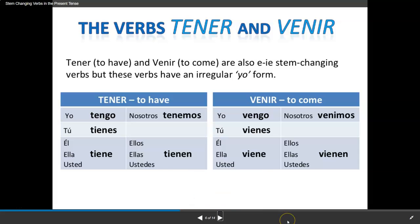I also want to show you the verbs tener and venir. Tener, to have, and venir, to come, are also E to IE stem-changing verbs, but these verbs have an irregular yo form. Look at the verb tener — to have. This is how you use tener to express your age.